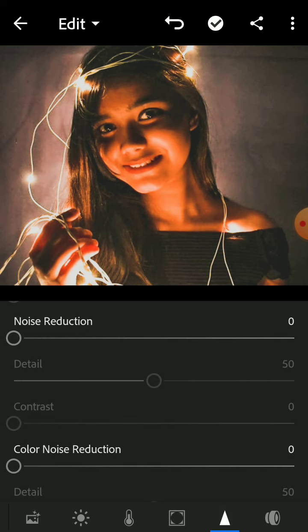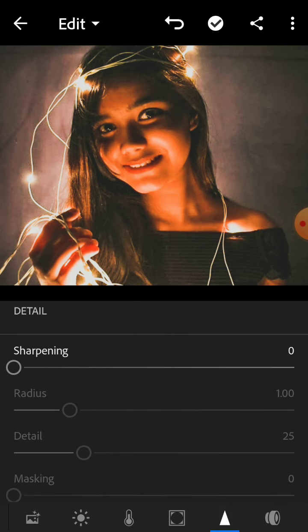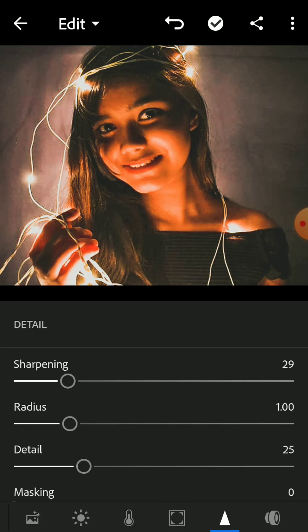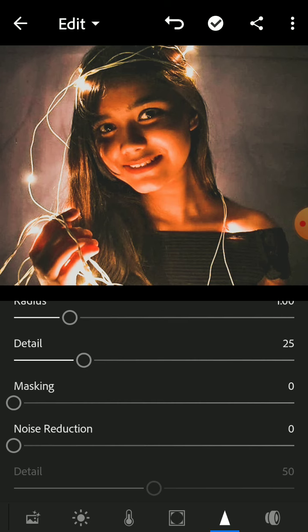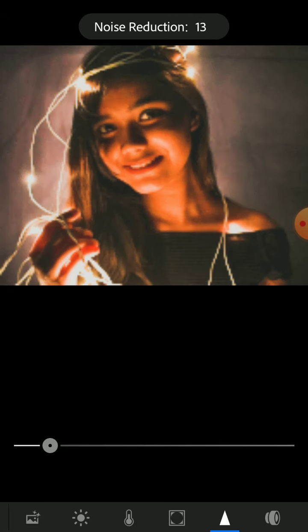Sharpening would be plus 29 because we want the details to be prominent, like the strands of the hair and the fairy lights to glow. We can see there is a lot of noise on the wall — the plaster and stuff that is glaring at us because of the low-lit situation — so we are going to use noise reduction at plus 30. It reduces and smoothens out the colors a lot.